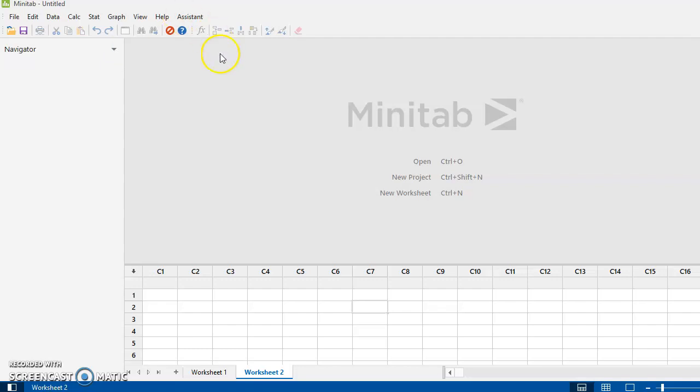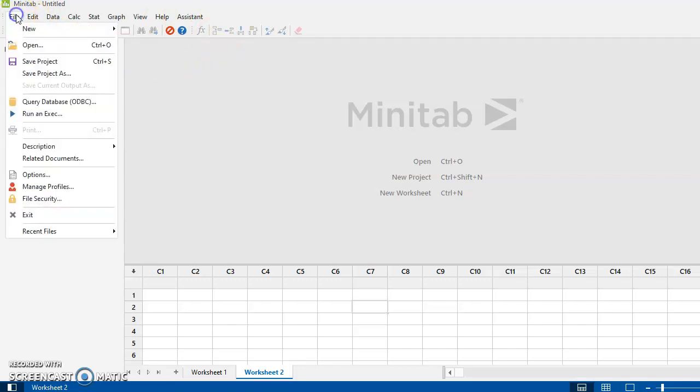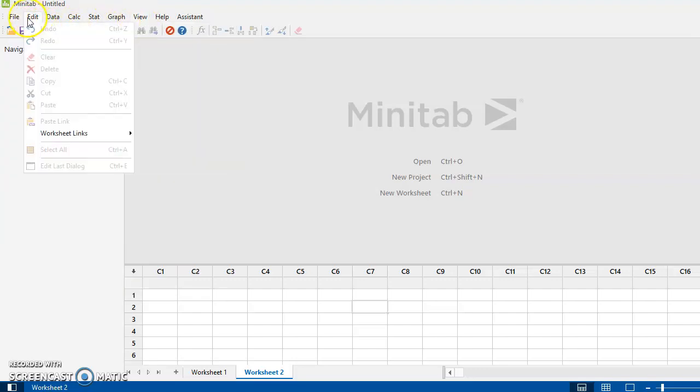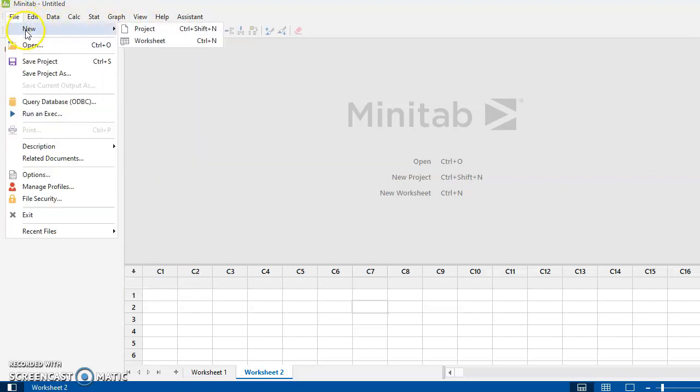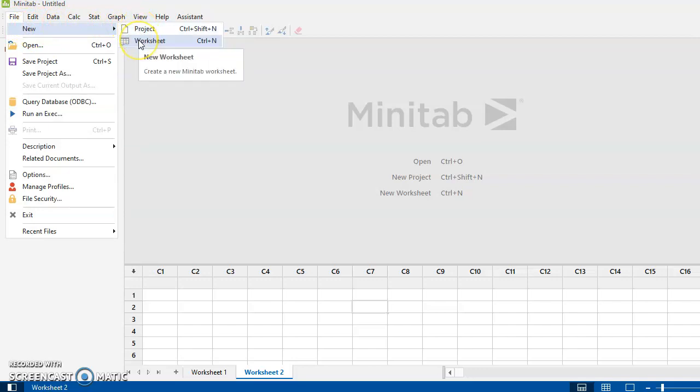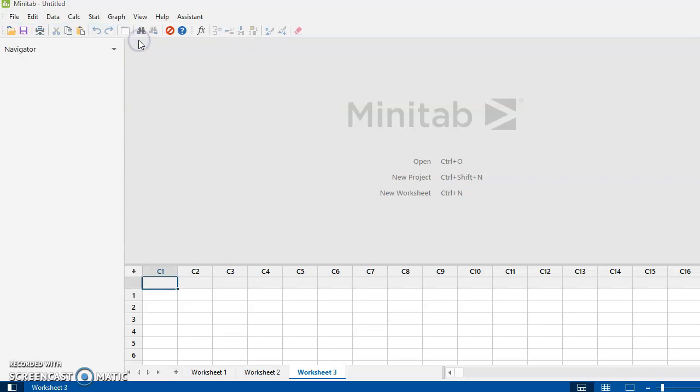So let's just go and have a look at the basic toolbar. Under the File tab, there's another way you can open. You can create a new project, you can create a new worksheet. So now there's three ways of creating a new worksheet. If I click on this, now I have three worksheets open.